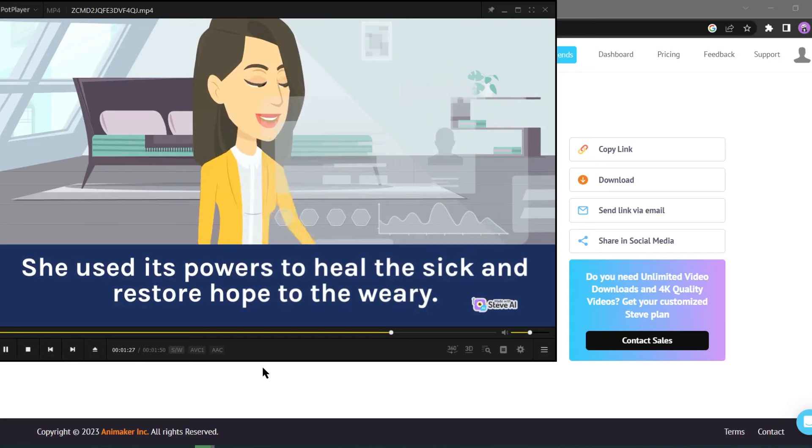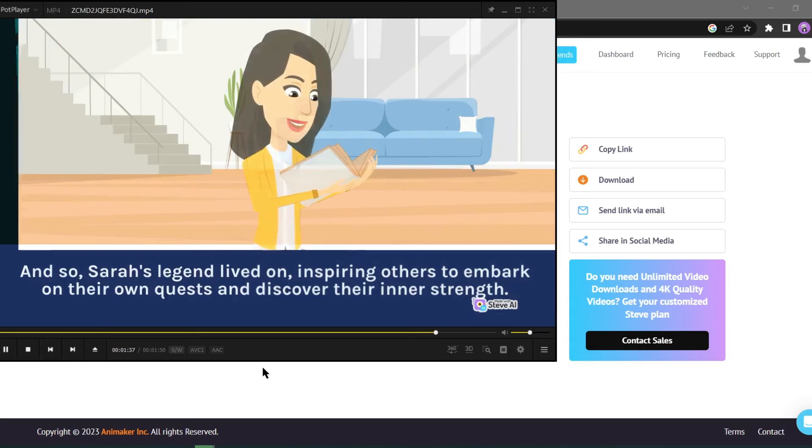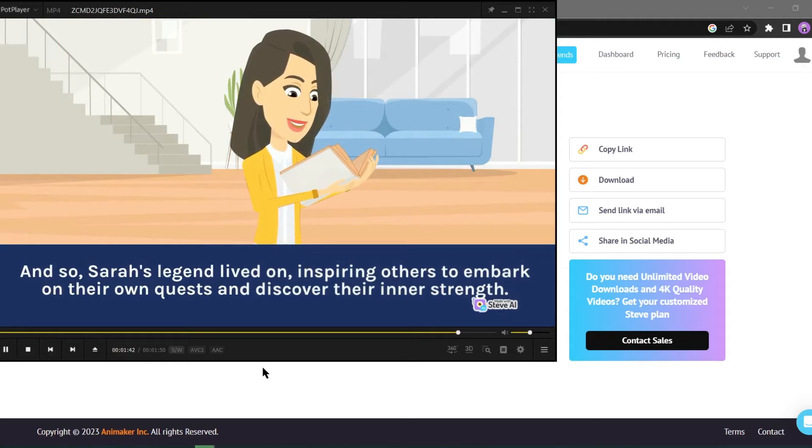She used its powers to heal the sick and restore hope to the weary. The adventure had changed her forever, and she vowed to protect the amulet and its magic, ensuring its power was used for the greater good. And so Sarah's legend lived on, inspiring others to embark on their own quests and discover their inner strength.